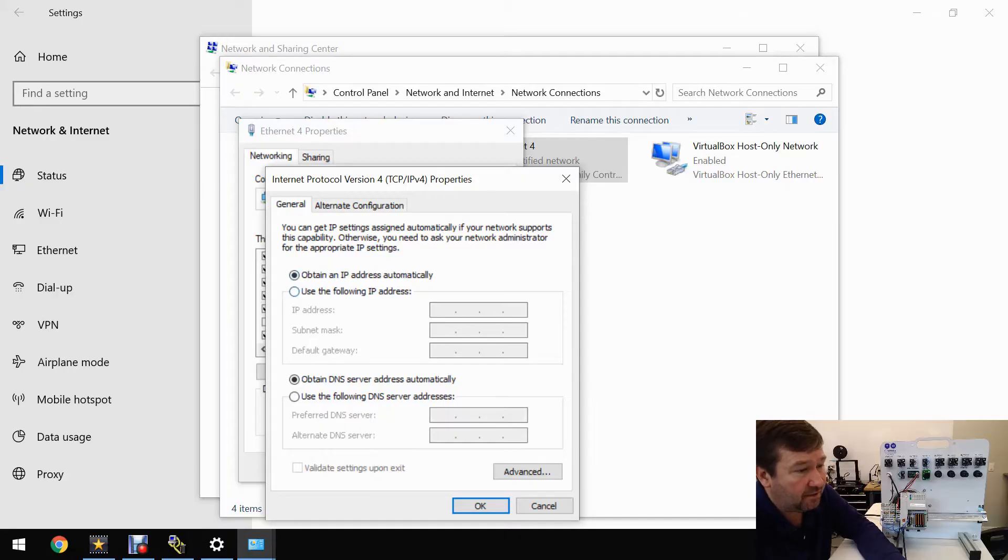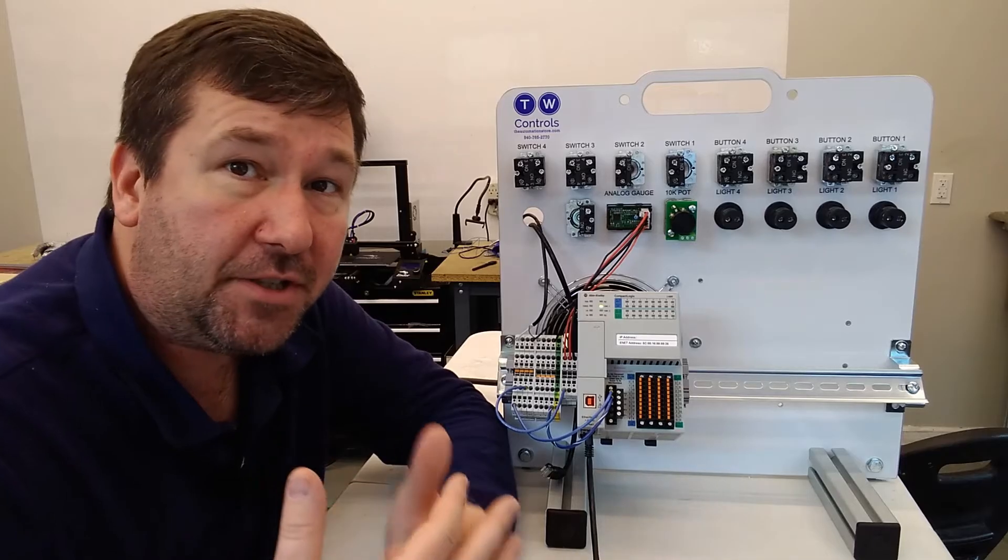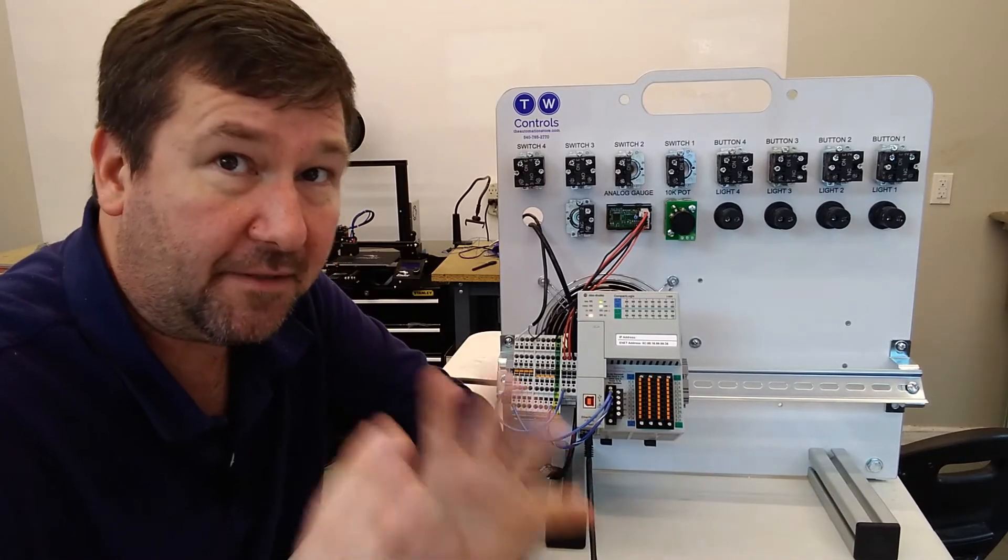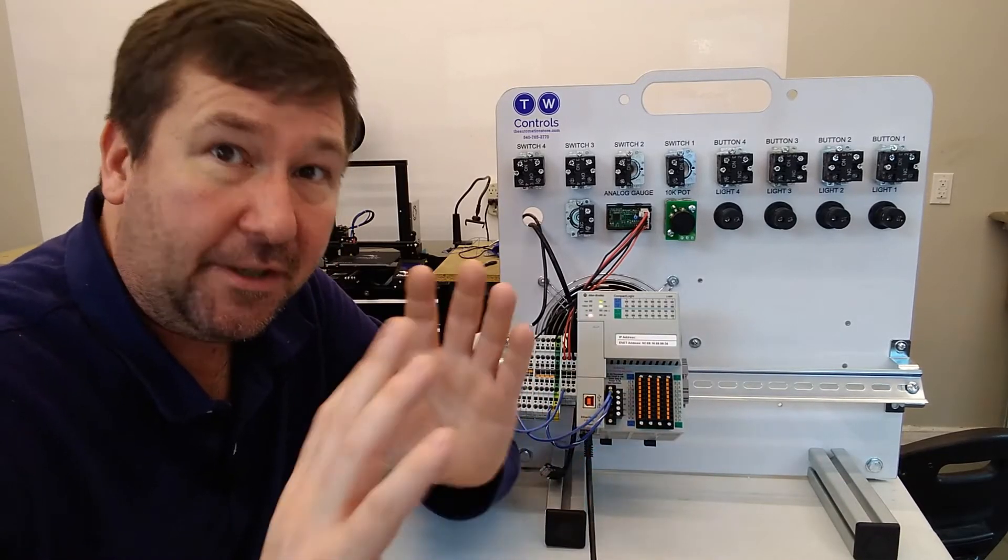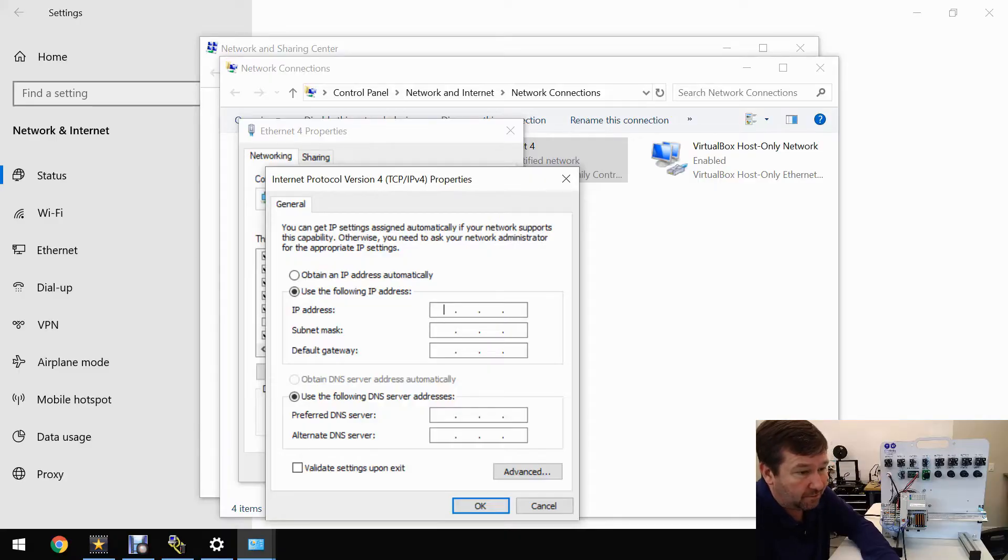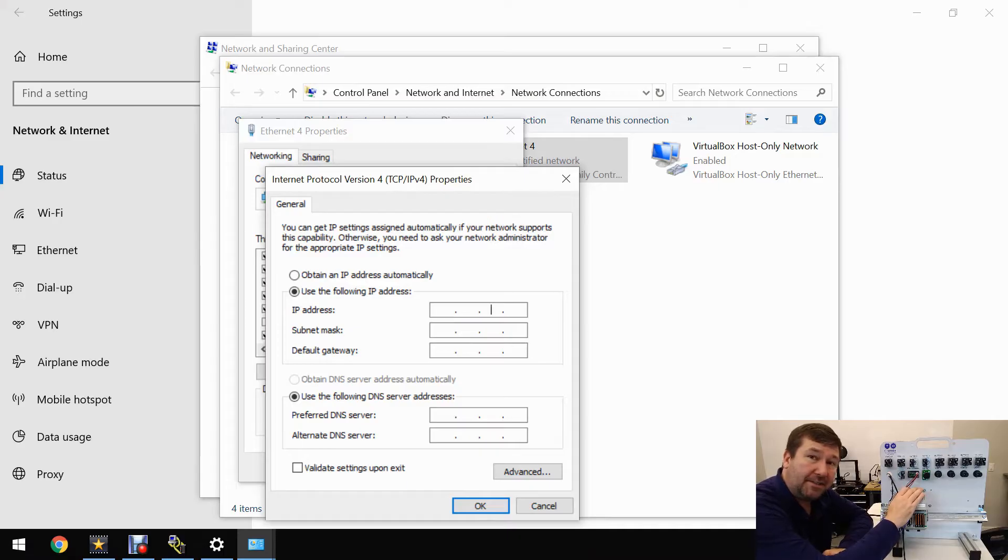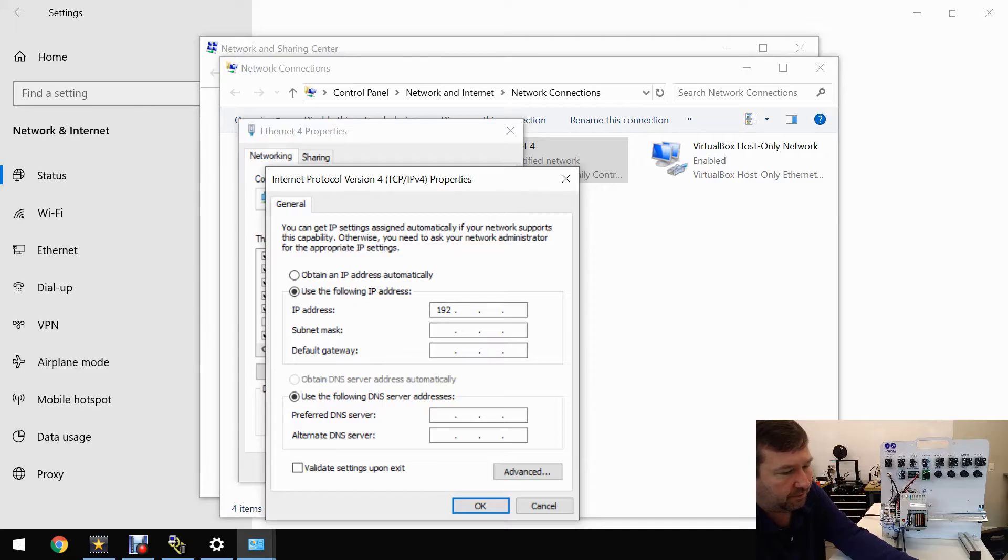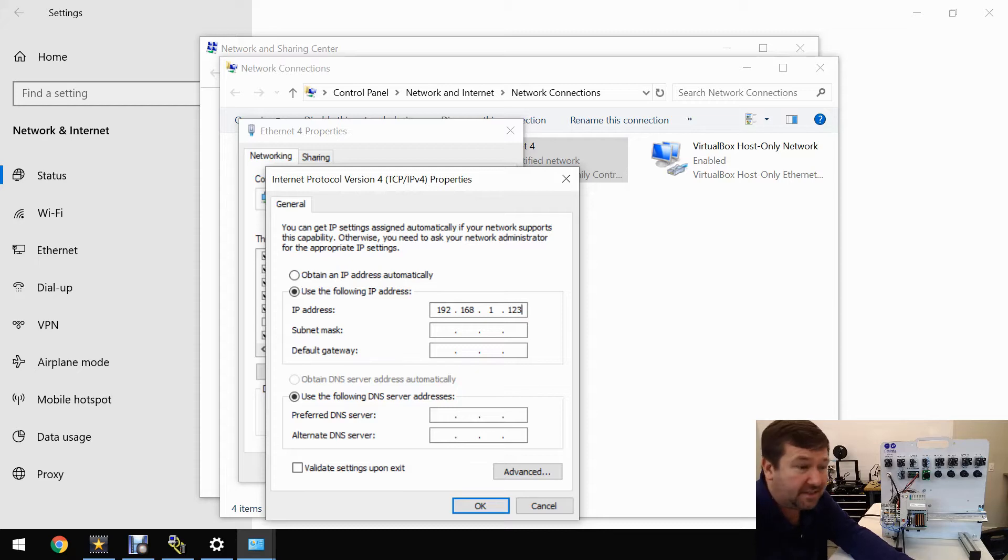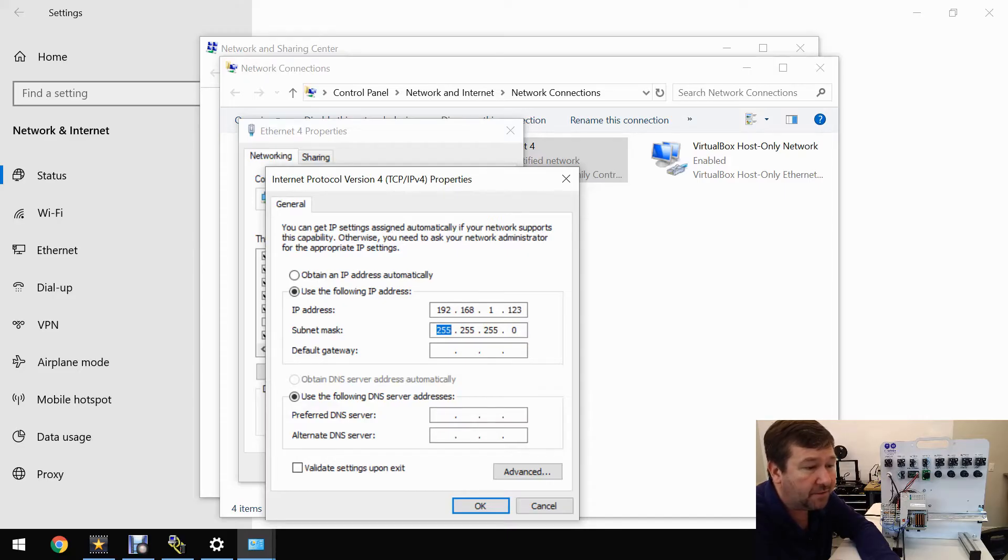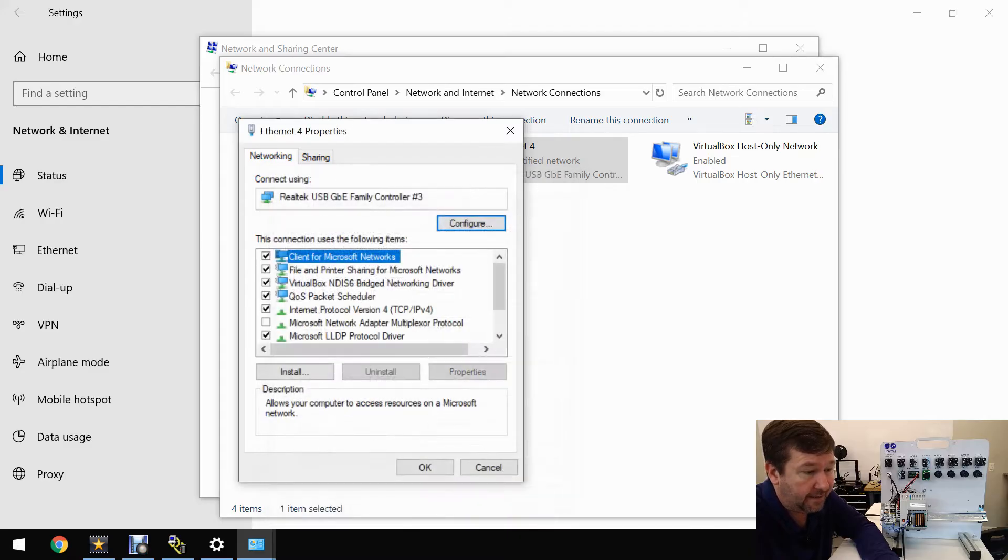Let's find internet protocol version 4. Right now it's set to obtain an IP address automatically, but since I'm plugging directly from my PC to the PLC, there isn't anything to actually assign an IP address to it. So let's click use the following IP address. You're going to want the first three numbers to be the same as whatever the PLC is, and the fourth one to be something different. In our case, we had 192.168.1, and we're just going to make this 1.2.3. If you hit the tab button, it's going to automatically fill in a subnet of 255.255.255.0. That'll work great. Let's click OK.